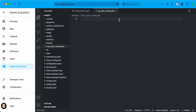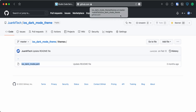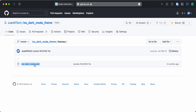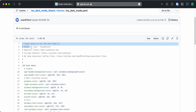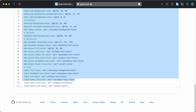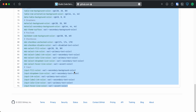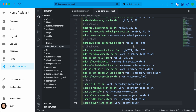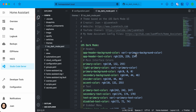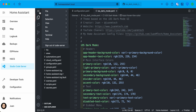Then go back to the theme you want to install, open the file and copy the content. Go back to Home Assistant and paste the content in the file you just created. Save the changes and restart Home Assistant.